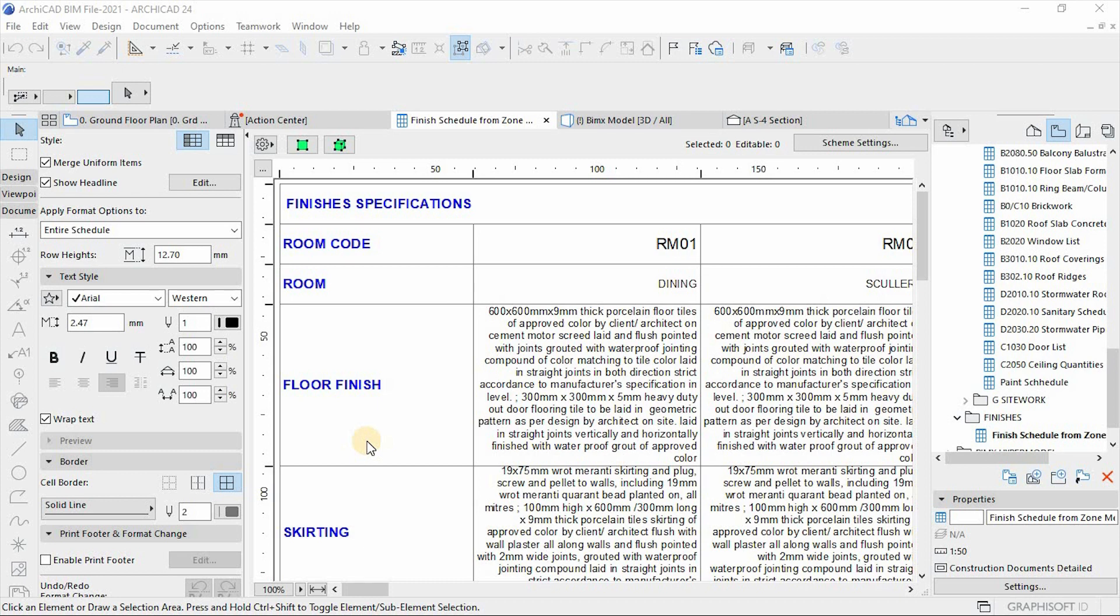So finishing schedule is a form of product specification writing to outline materials on a construction project. Without any further ado, let's get started.